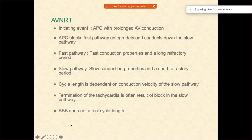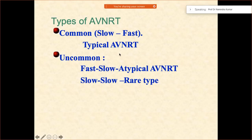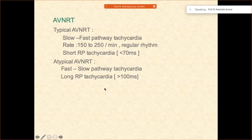Whenever we are talking about Coumel's law, we will try to speak about that whenever we are dealing with AVRTs. AVNRT does have different types as well — in terms of slow-fast, fast-slow, or slow-slow. Some electrophysiologists even talk about five types of AVNRTs, but most commonly there are three types.